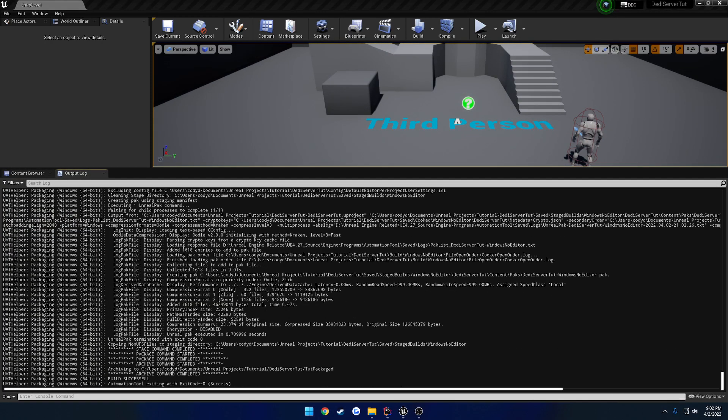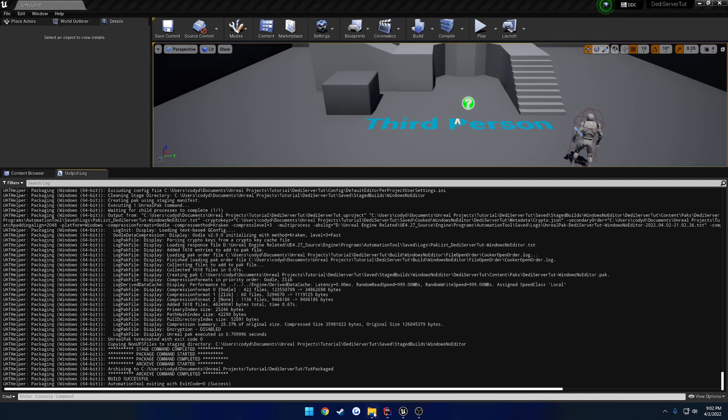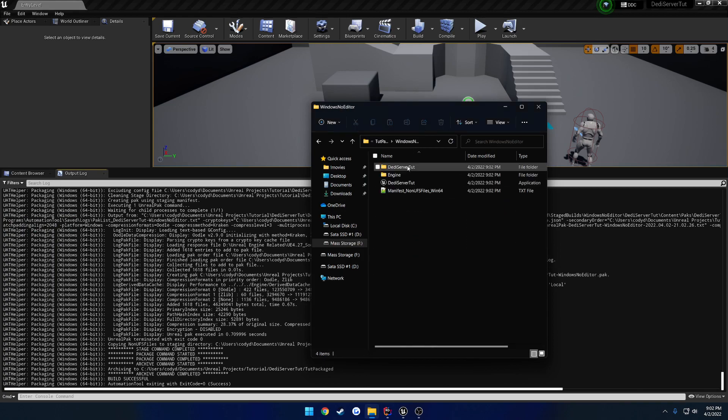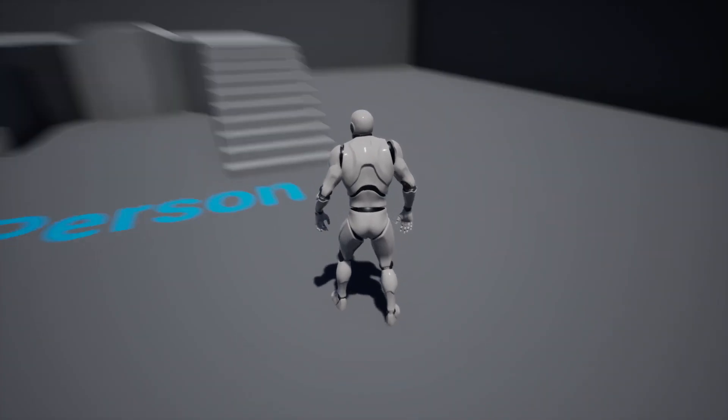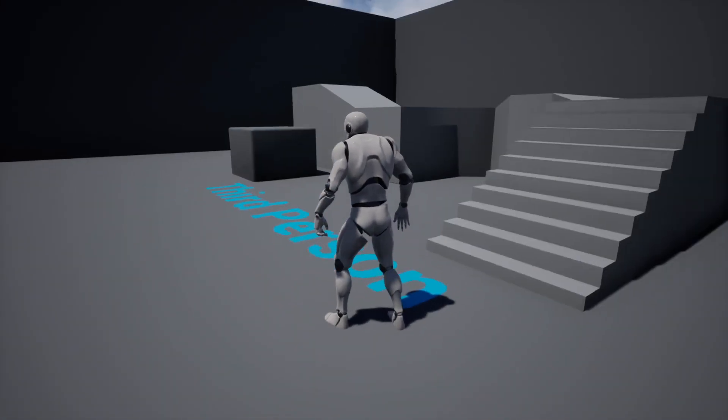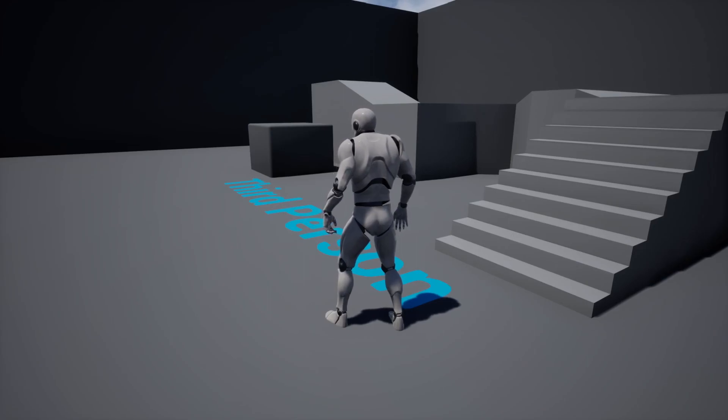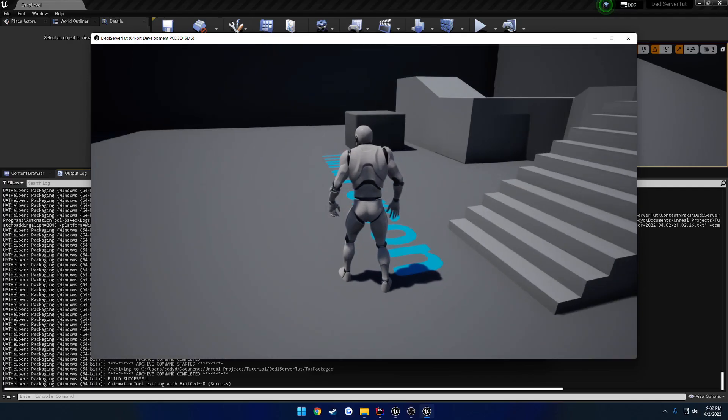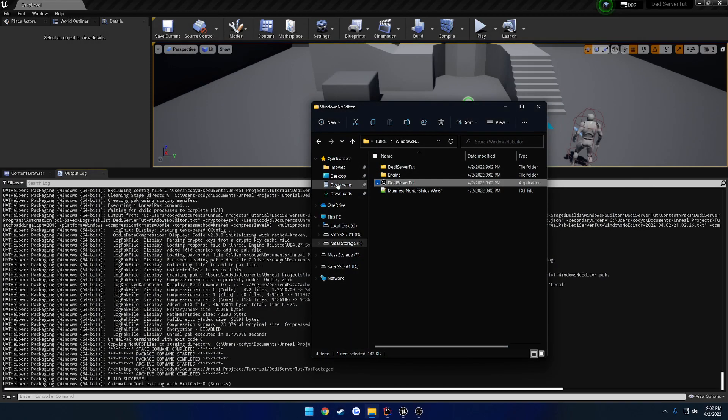Okay. Mine is completed. So I'm going to go ahead and go to Tutorial Packaged, Windows No Editor, and launch up the project. So this should just launch up on the map here. I just wanted to make sure that I can actually run around and stuff. So I'm going to press F11 so I'm automatically minimized. And Alt F4 to close.